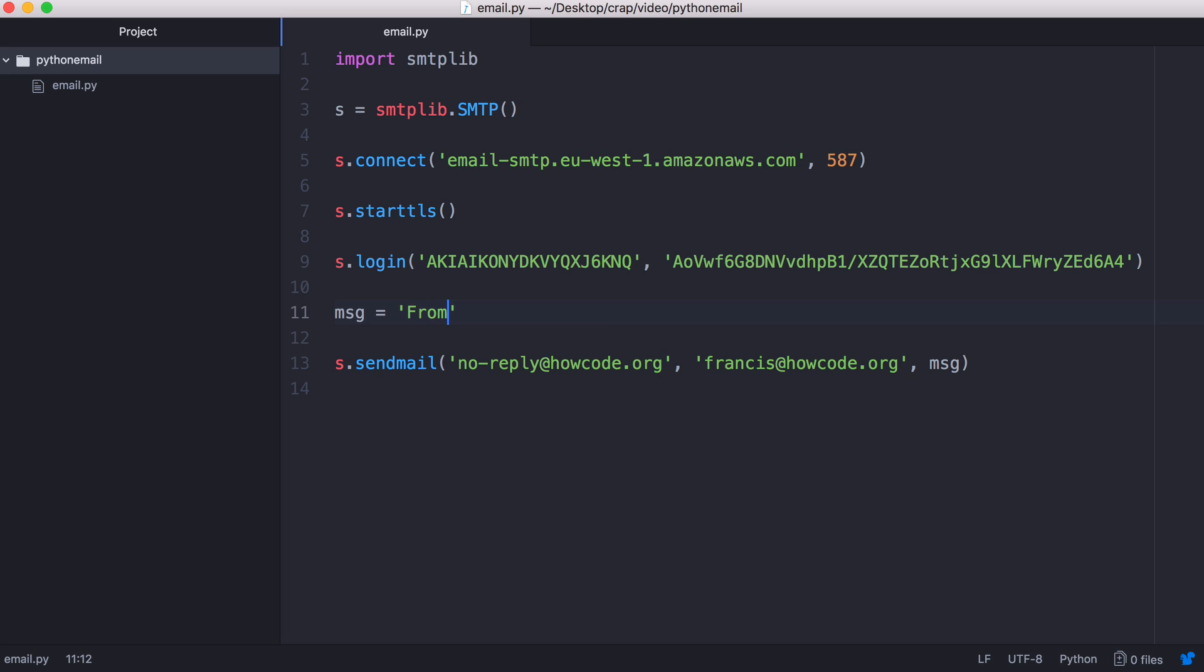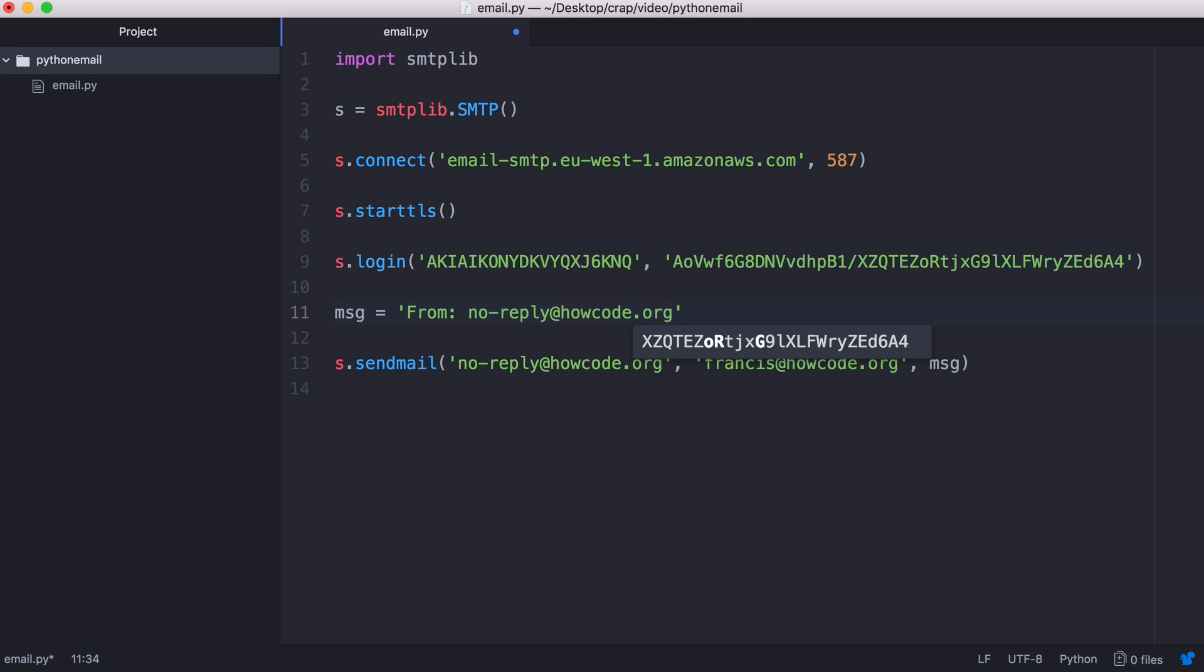So the first header is the from header. So it's going to be from no-reply@howcode.org. Then we put in a new line with the special new line character and we have our to address. So it's going to be francis@howcode.org.